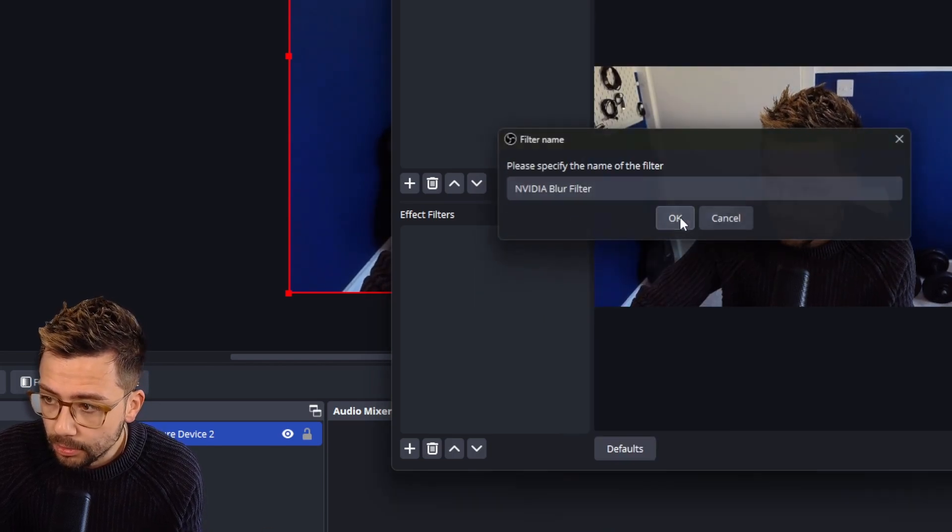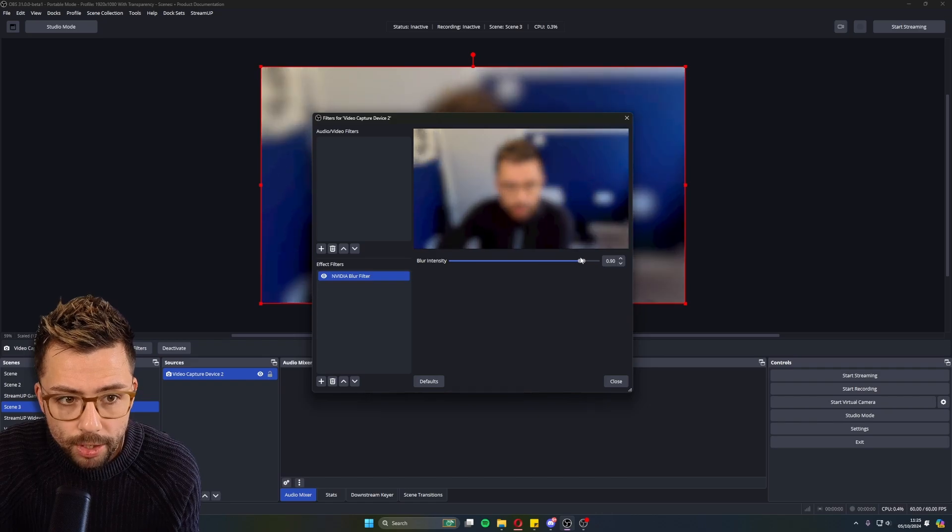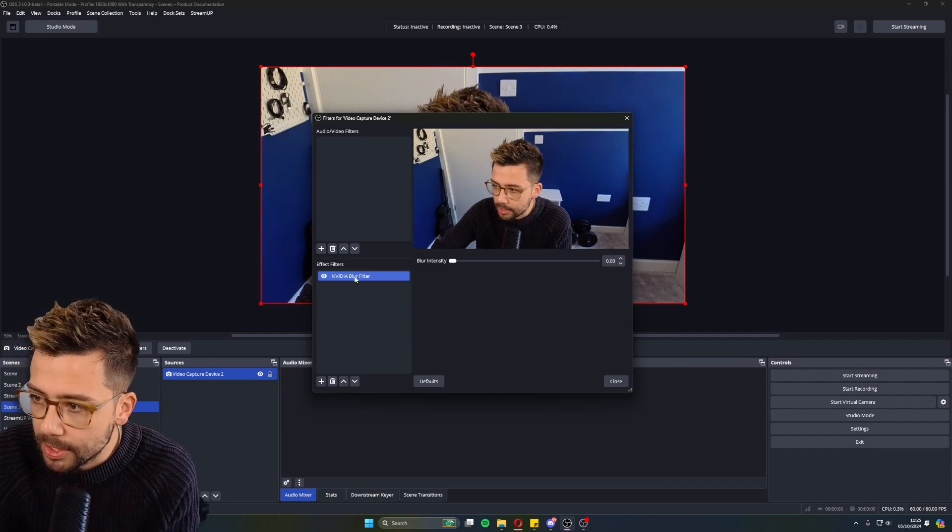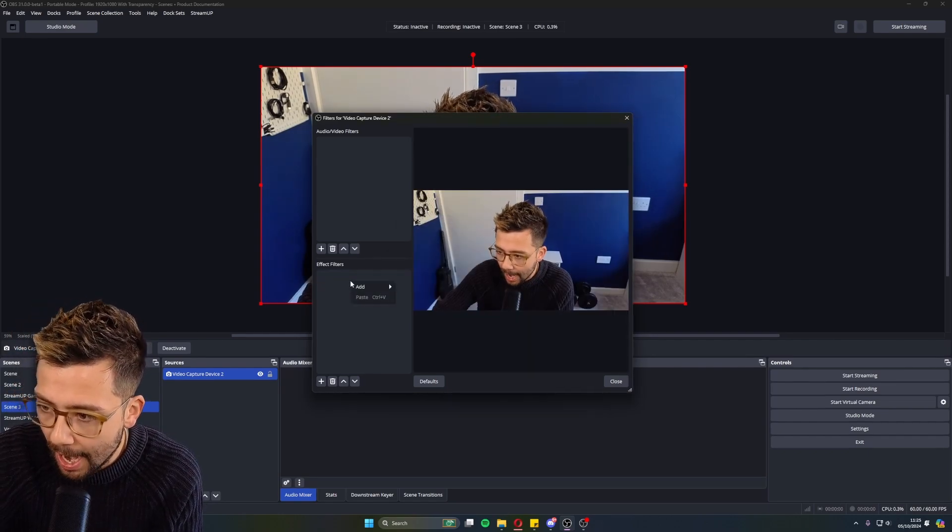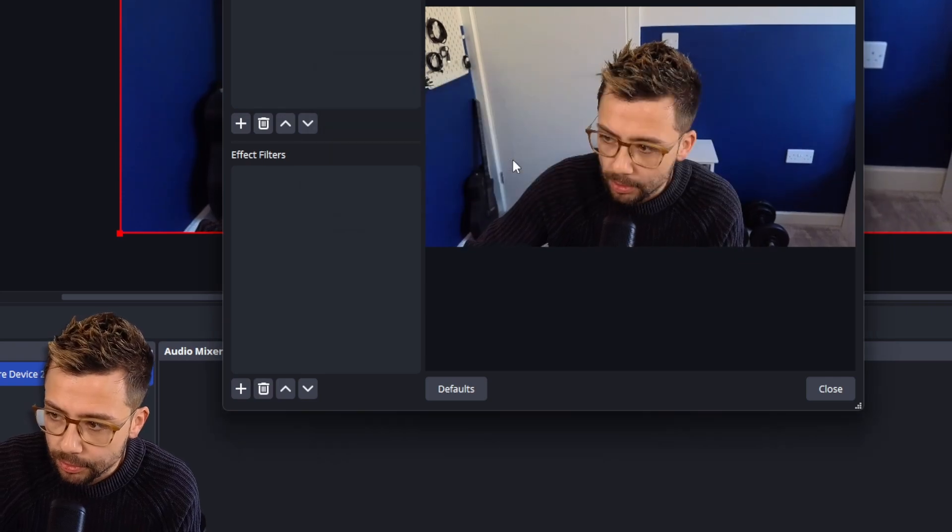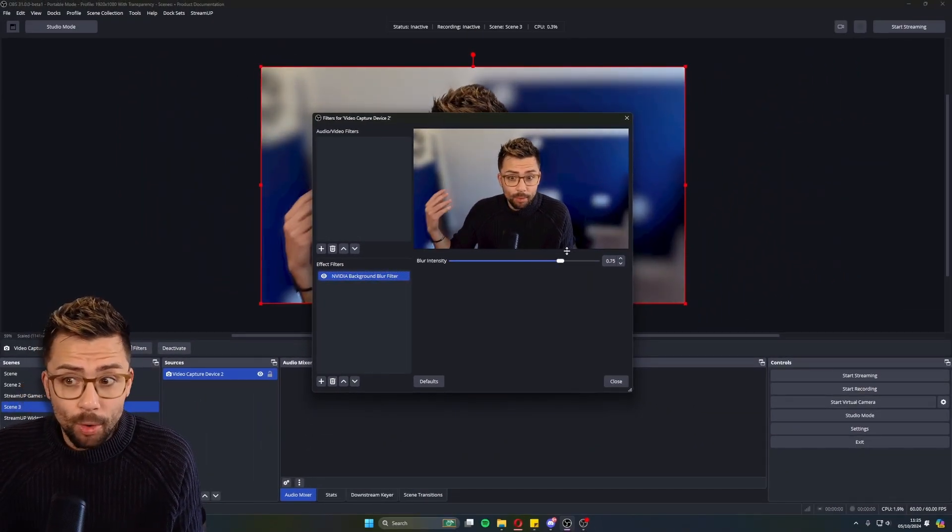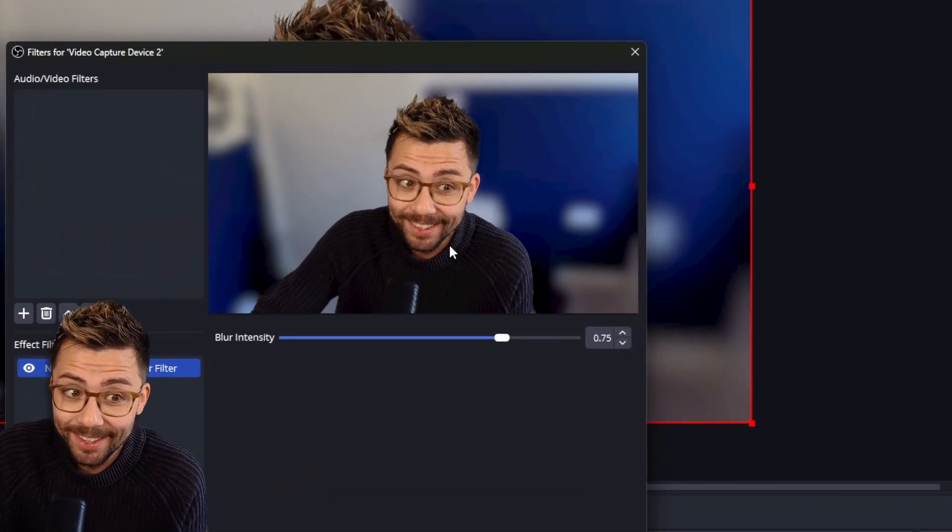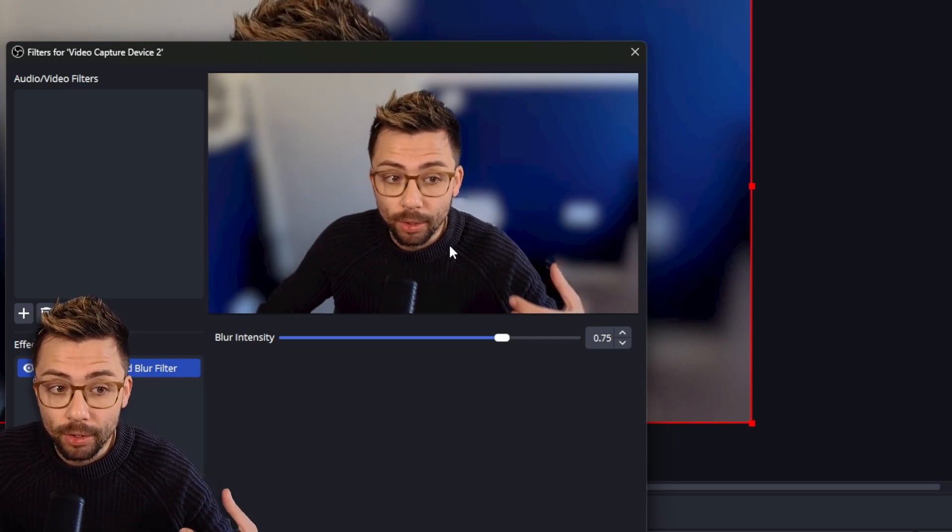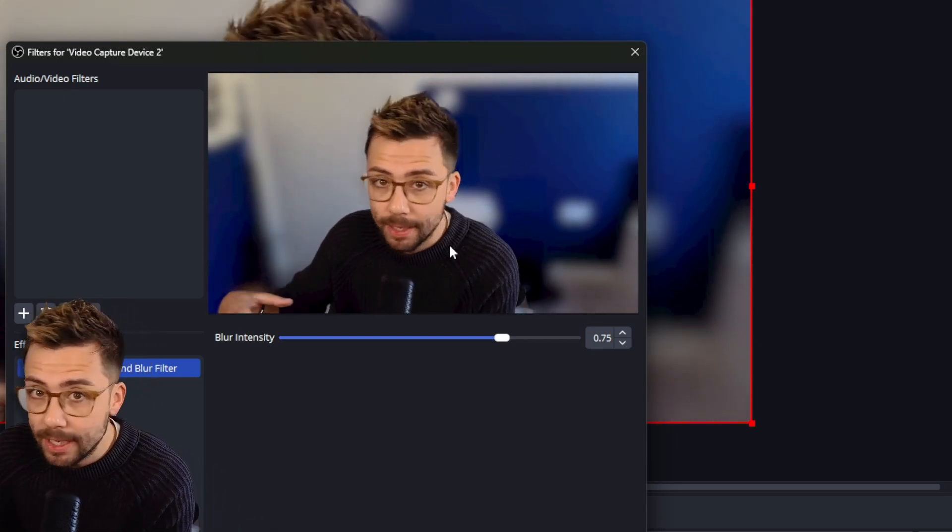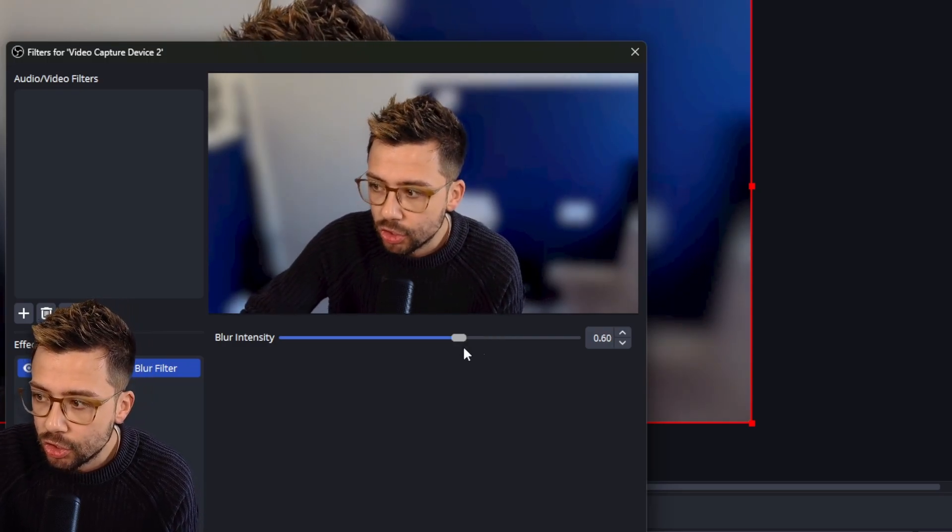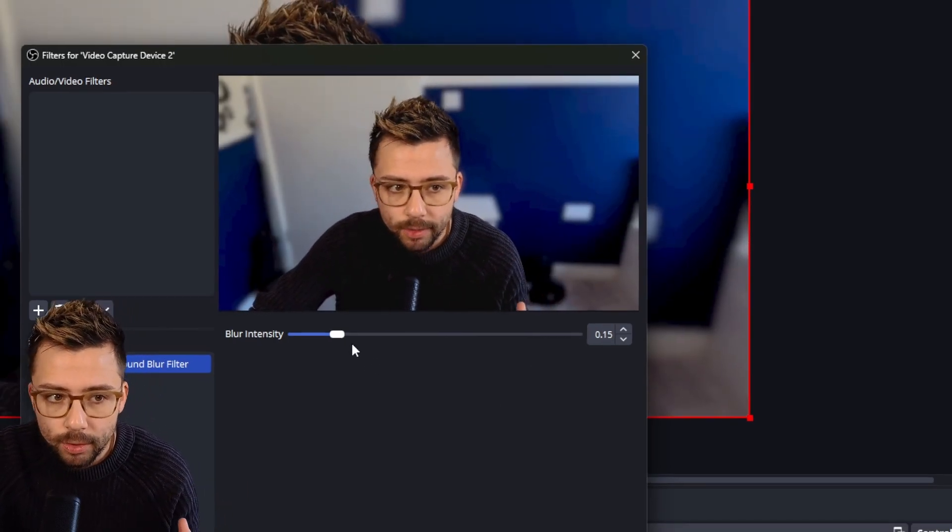We have got some new filters to play around with for you NVIDIA users. So if I go to filters, go to effects, and then you can see we've got NVIDIA background blur removal, blur filter. And we've got the blur filter as well. So the blur filter does what it says on the tin, right? It uses NVIDIA to do some blurring. But obviously, you guys are using the composite blur plugin from Finite Singularity, right? Finite Singularity has got the best blur plugin out there. But there is background blur filter as well. So if we press OK on this one, we've got NVIDIA broadcast.